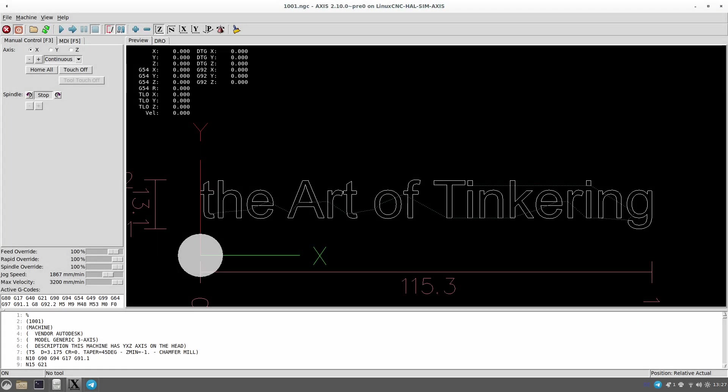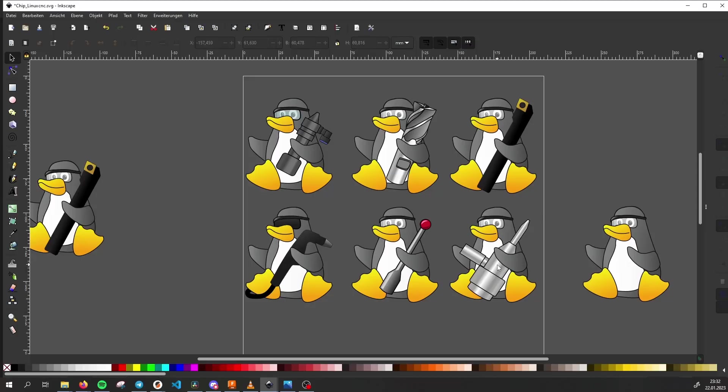LinuxCNC is an awesome software to control all kinds of machinery. In this video I show you how I installed LinuxCNC 2.10 on my machine and also a couple of tricks I learned working with LinuxCNC in the last couple of months. At the end I also show you how I was able to contribute to the project myself.